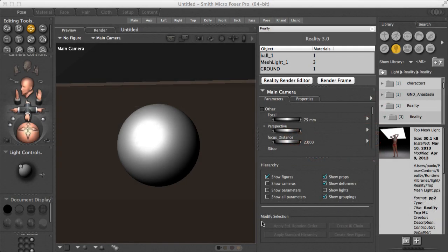Hello, this is Paolo, and in this video I'm going to show you how to create a wood texture using Reality 3 for Poser.